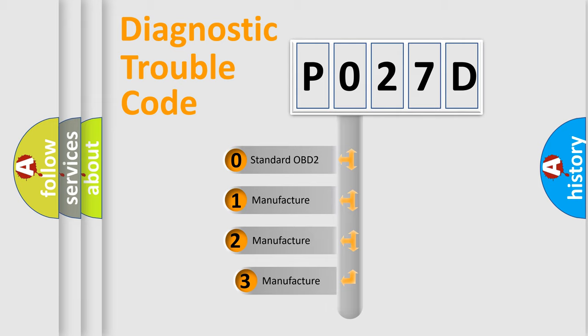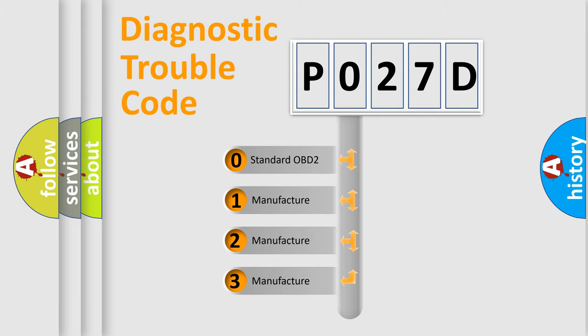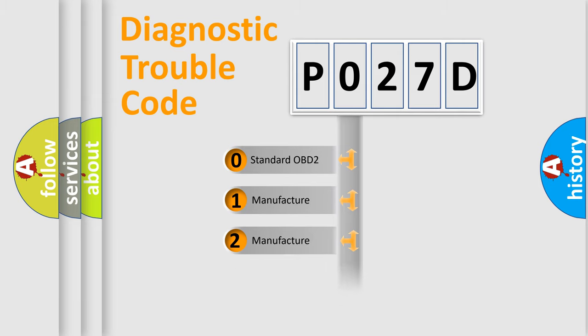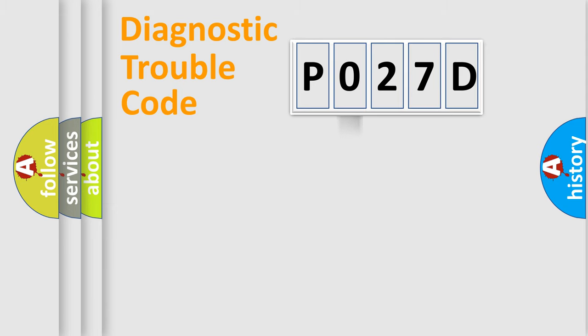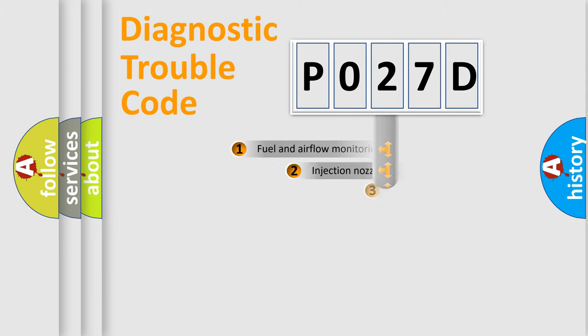If the second character is expressed as zero, it is a standardized error. In the case of numbers 1, 2, or 3, it is a more prestigious expression of the car-specific error.